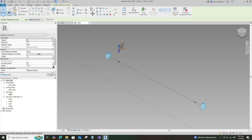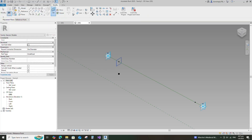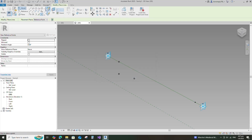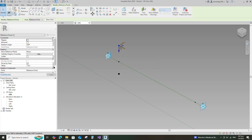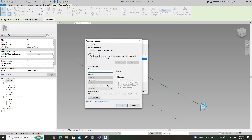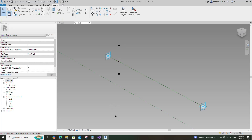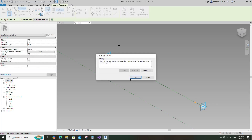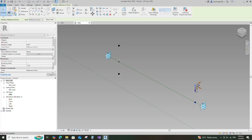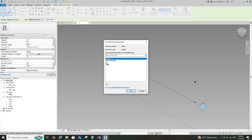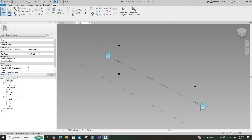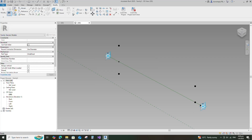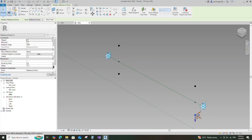Select the new point and assign the offset parameter to W. Select the point and set a reference plane. Place the point to point and click OK. Assign the offset parameter to negative W. Select instance and click OK. Select the point, set a reference plane, place the point to point, and click OK. Assign the offset parameter to negative W. Select the point and set a reference plane. Place the point to point and click OK. Assign the offset parameter to W.